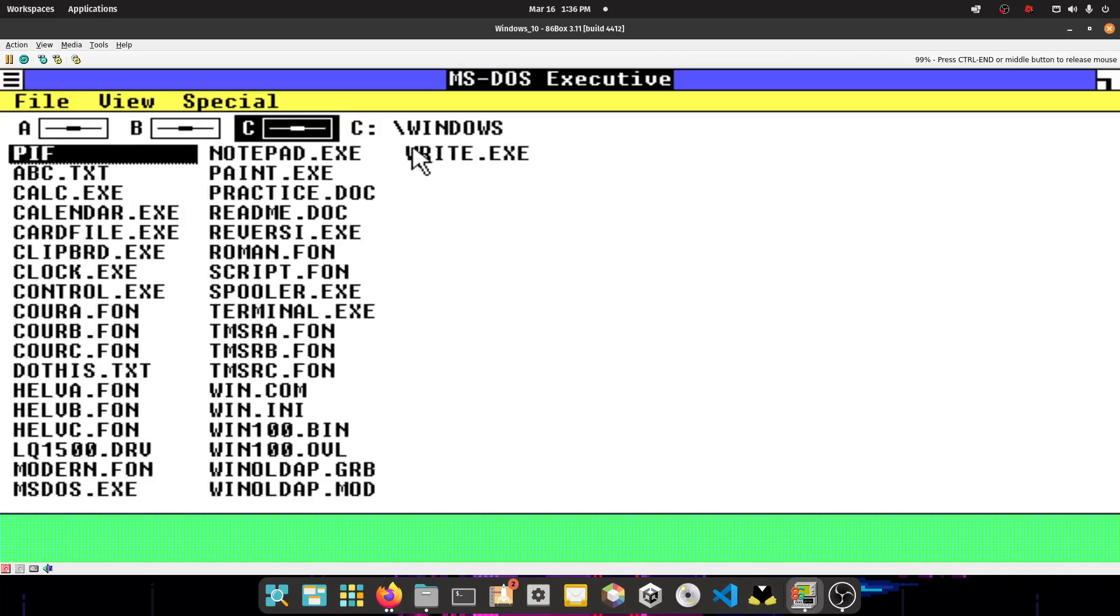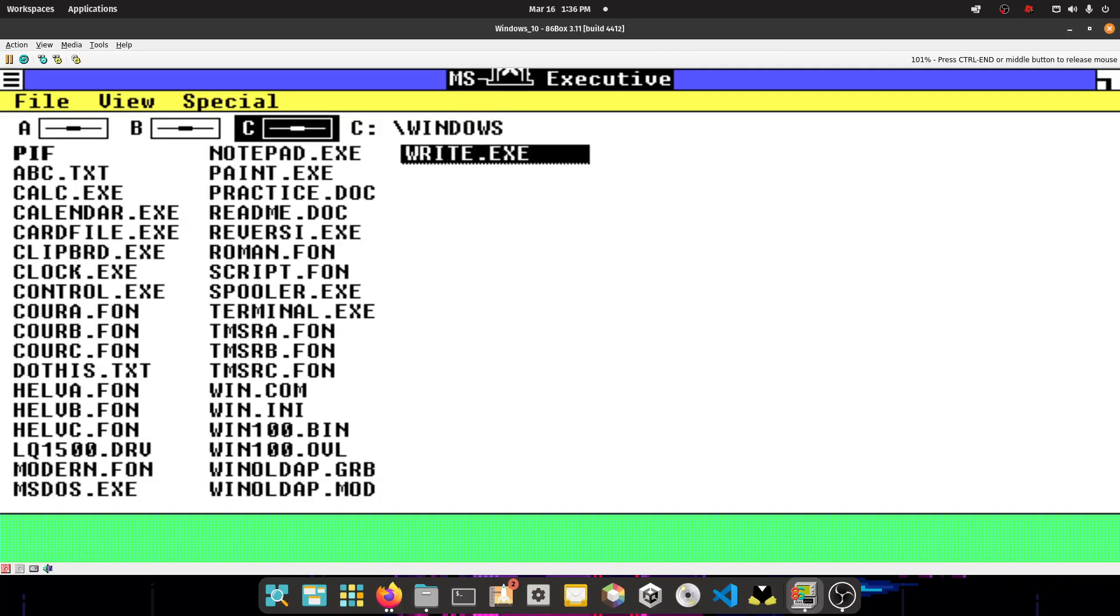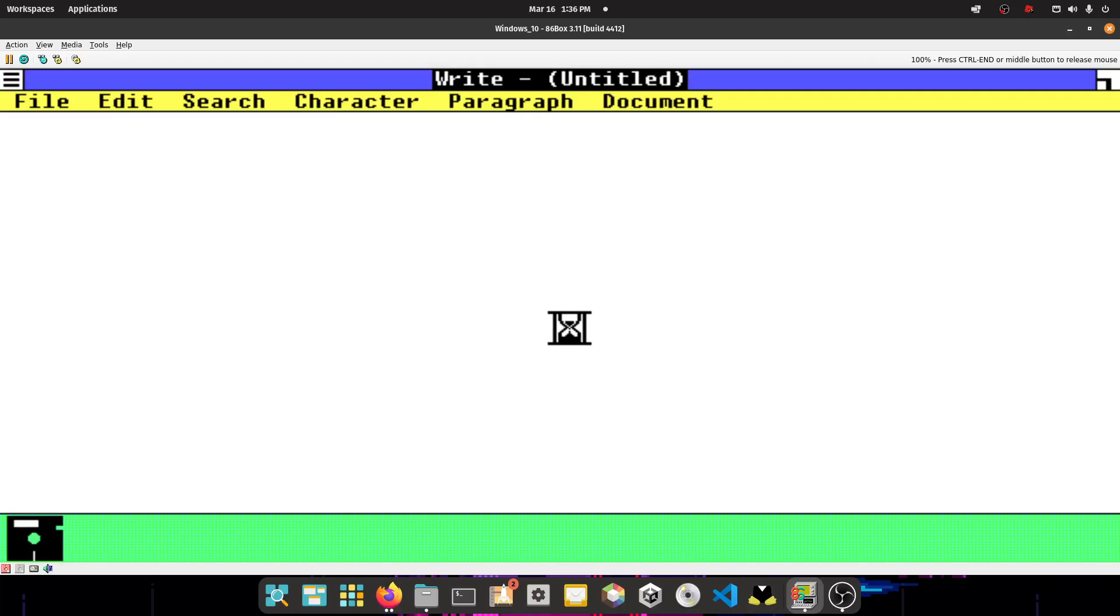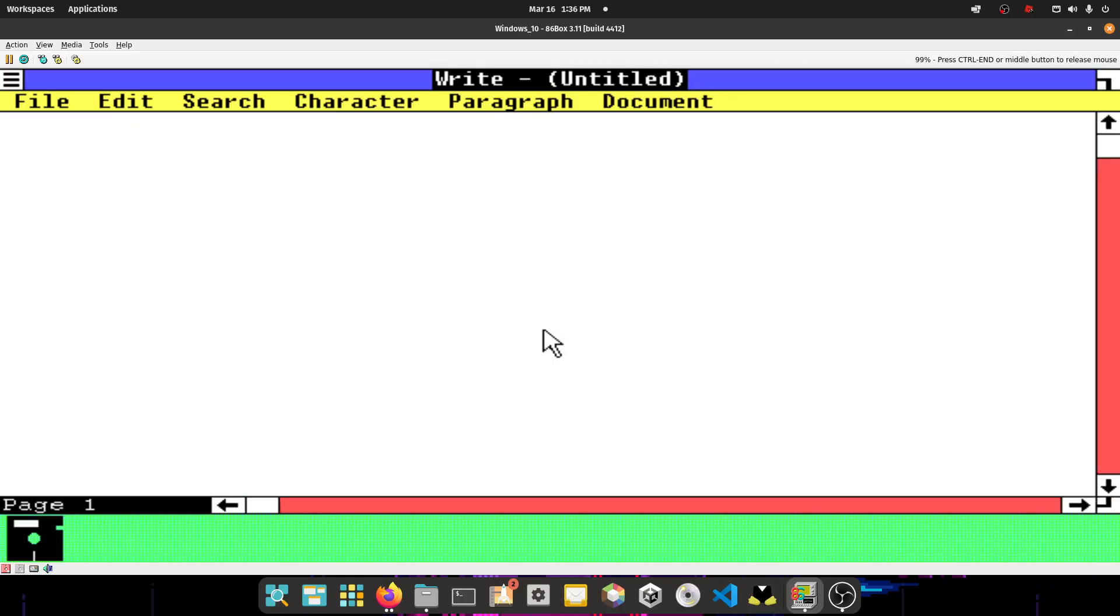Sometimes 86 box, what it does is like the Alt key gets stuck. And like it's like it thinks that you're holding down Alt. Yeah, there we go.